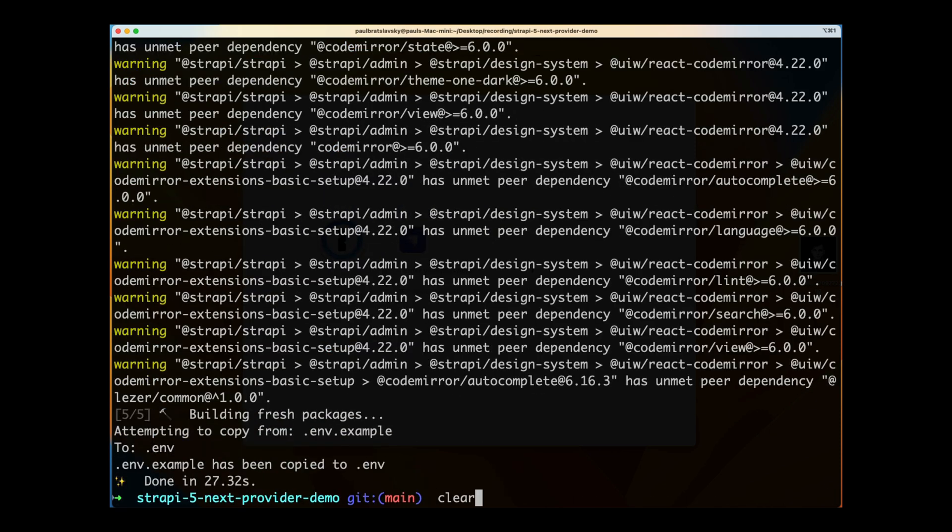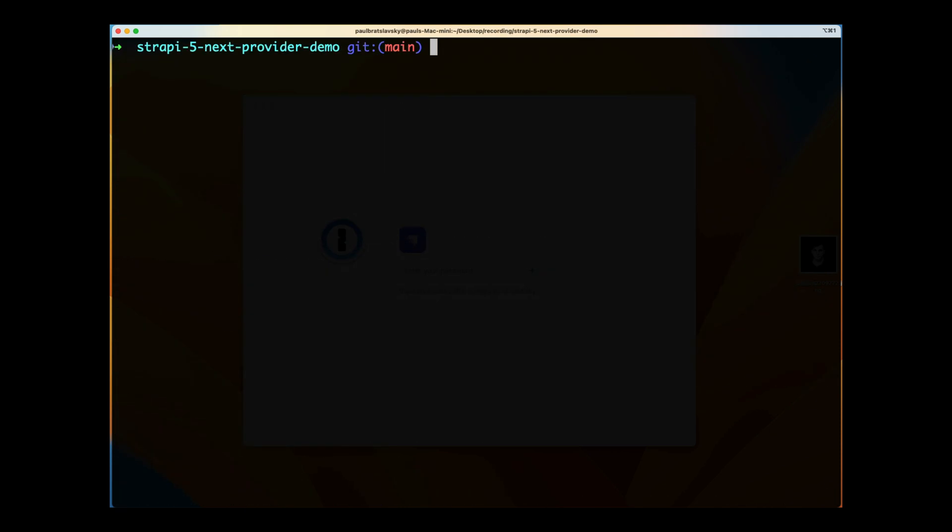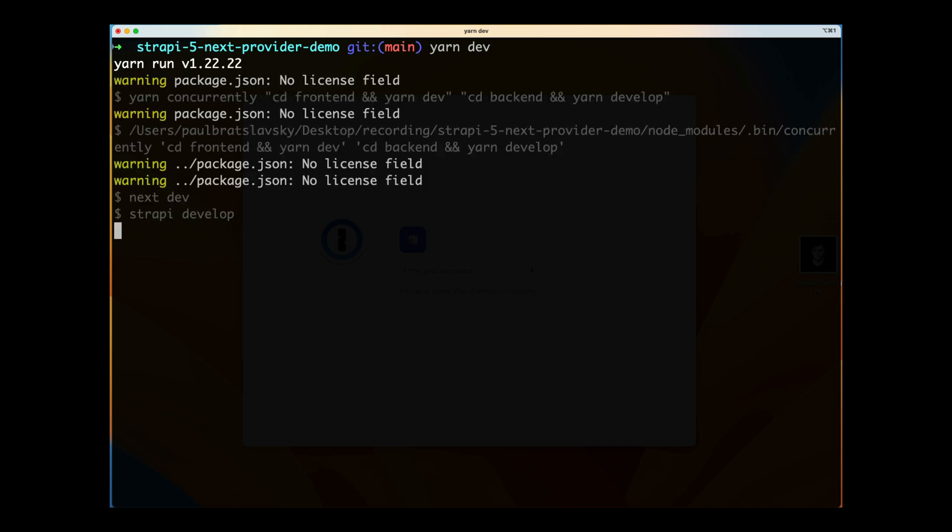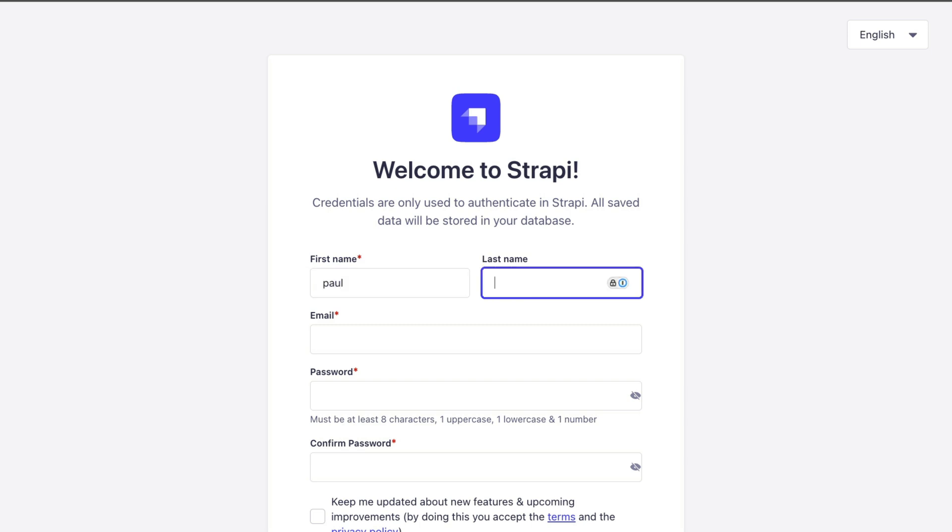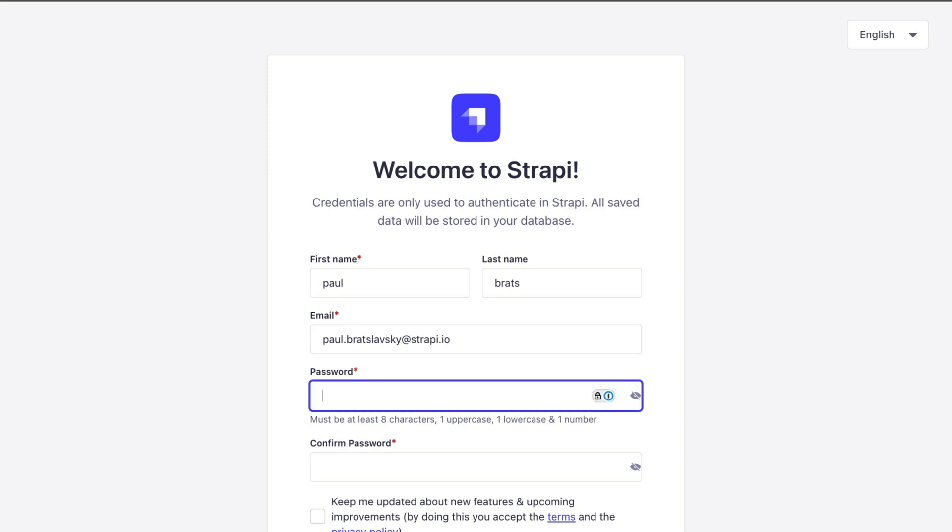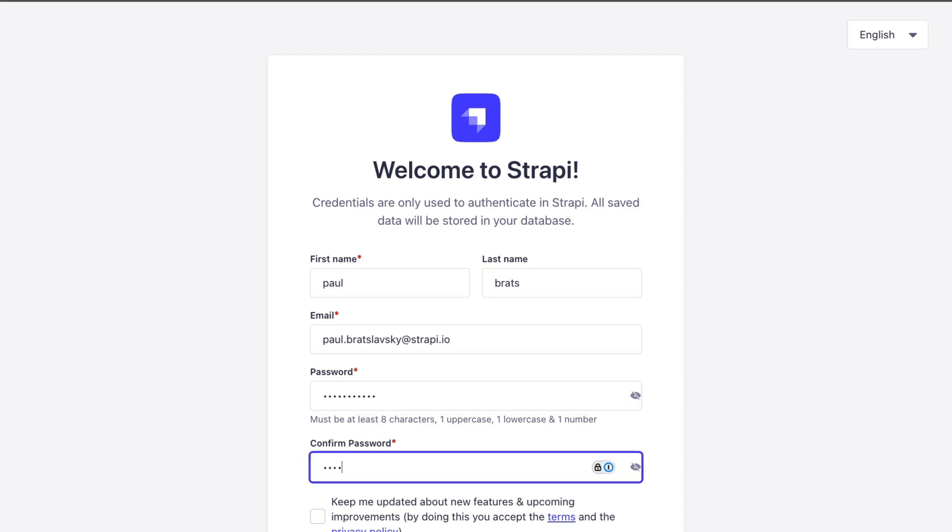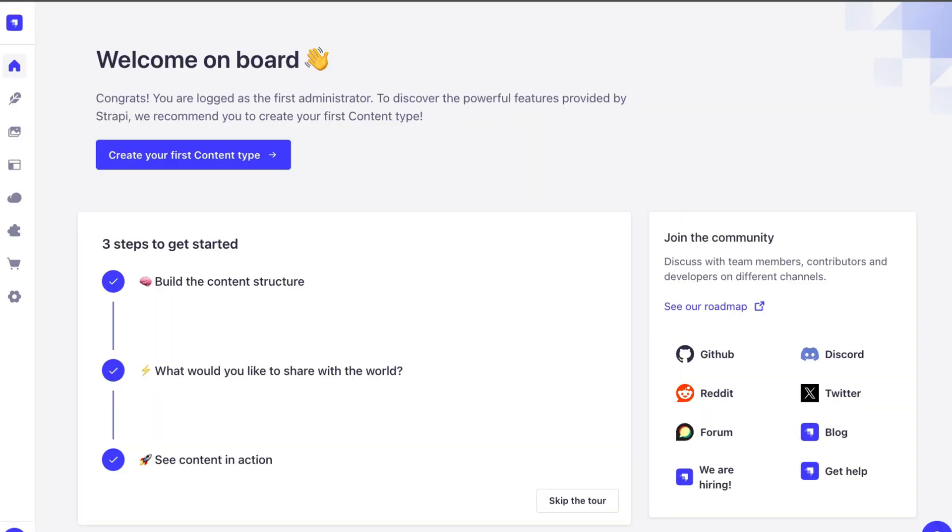So we're going to run yarn setup to get that process started for us. Once everything is done, you can run yarn dev to start both your front-end and your back-end. Let's first create our first Strapi admin user. So paulbrats.paul.bratslavsky@strapi.io and the most secure password is monkey1234 because no one would ever guess that's what it is.